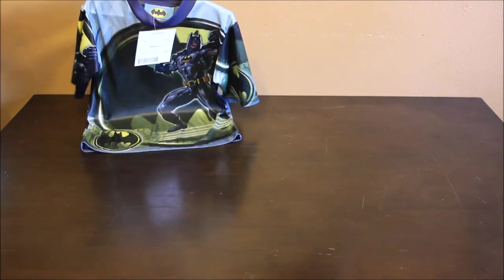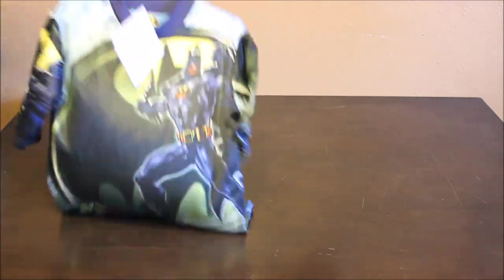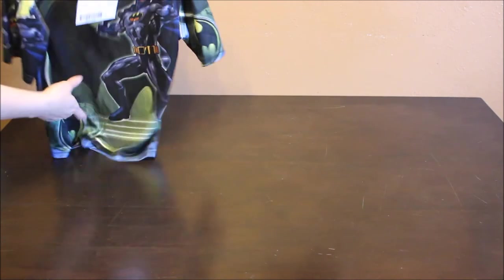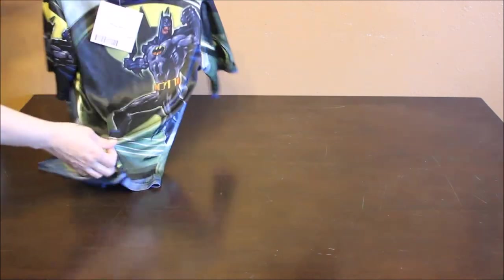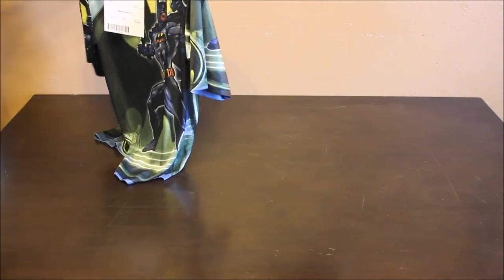And the last shirt I got him was this Batman. It says 1D. I don't know what that means. But it's kind of like airy and see through. It'll be perfect for Florida. And it was $3.